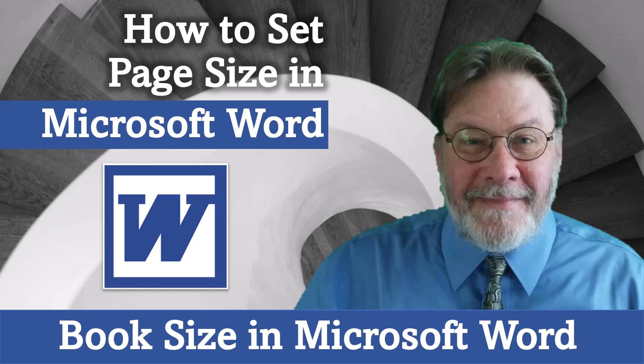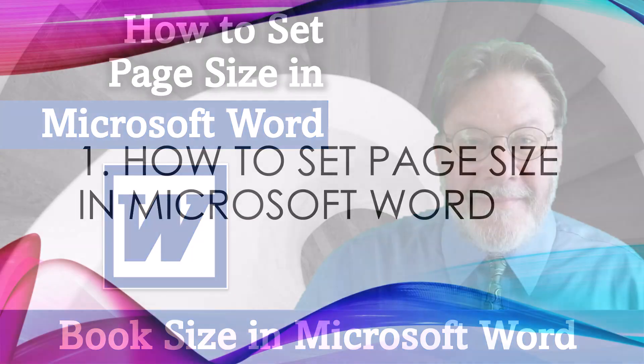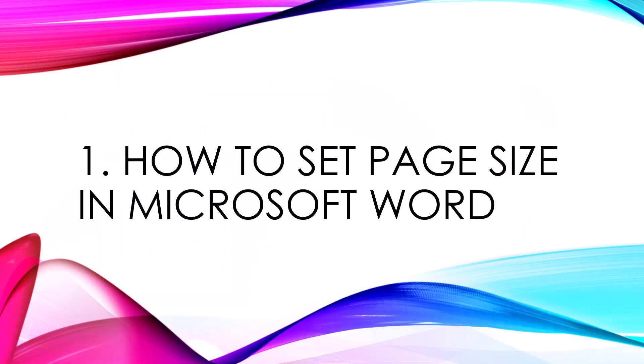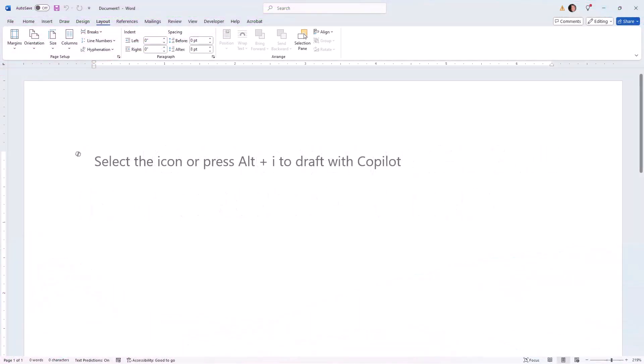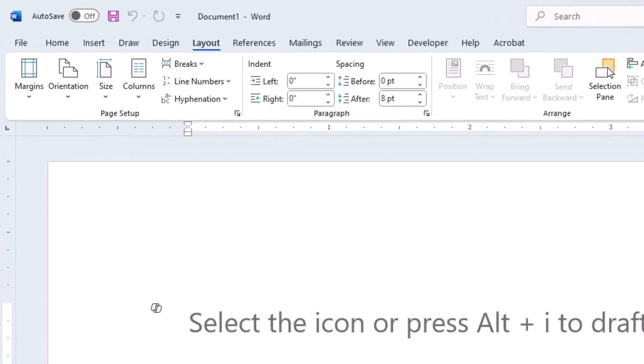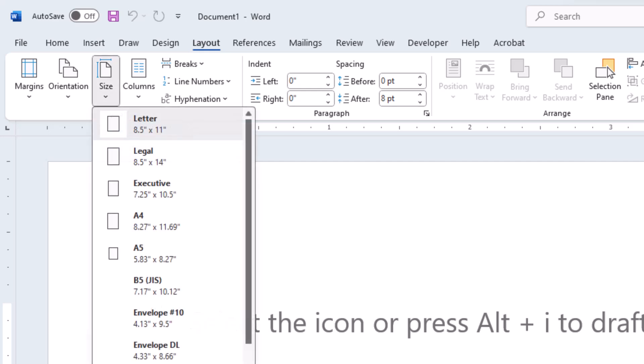I'm going to begin by explicitly stating how to set page size in Microsoft Word. Let's go and look at a Microsoft Word screen, where I have the layout menu displayed. Here, there are many settings to control page layout. We're going to focus on the size option.